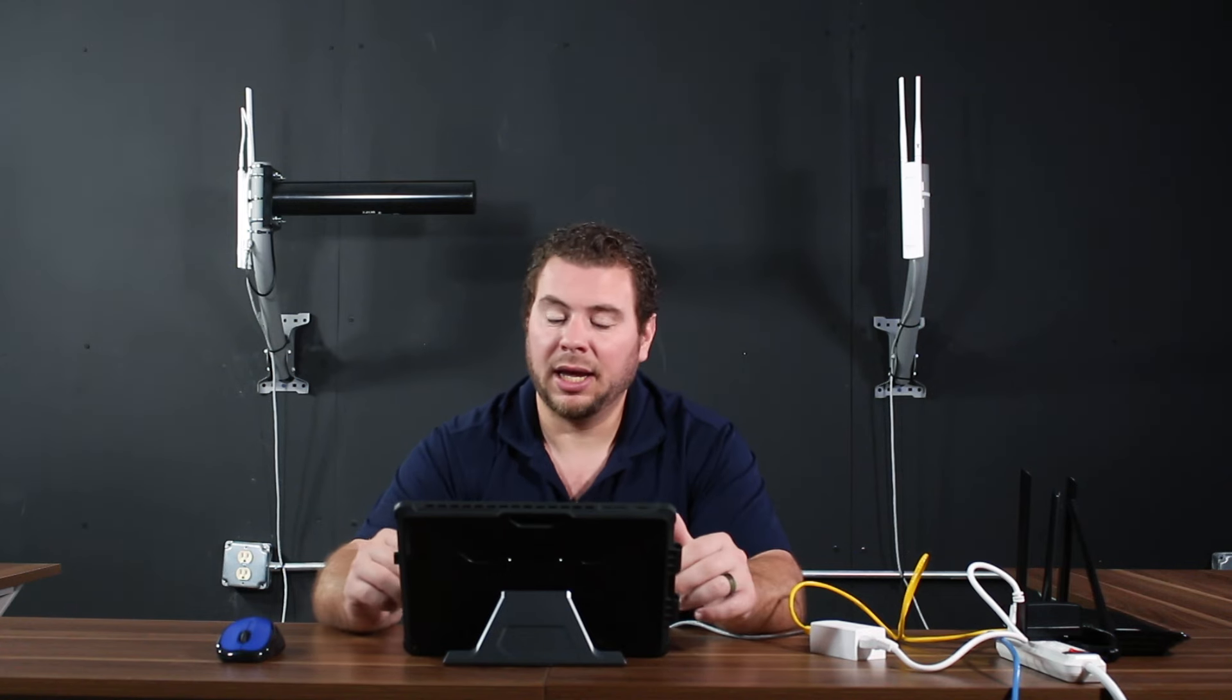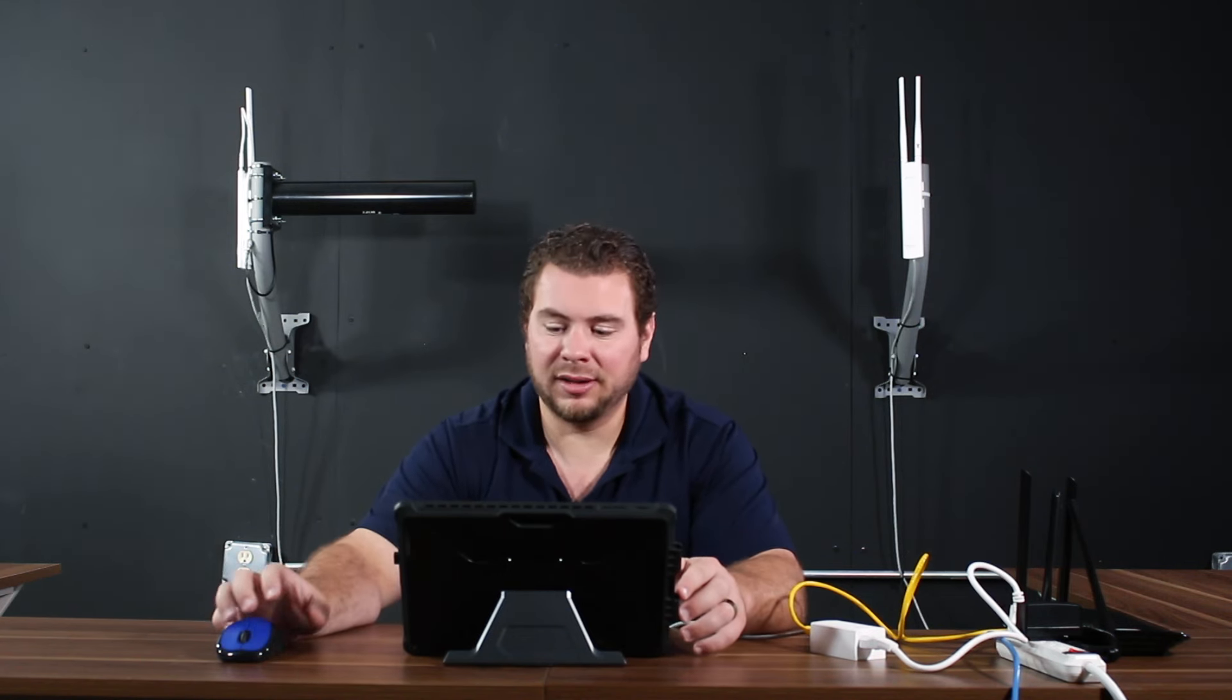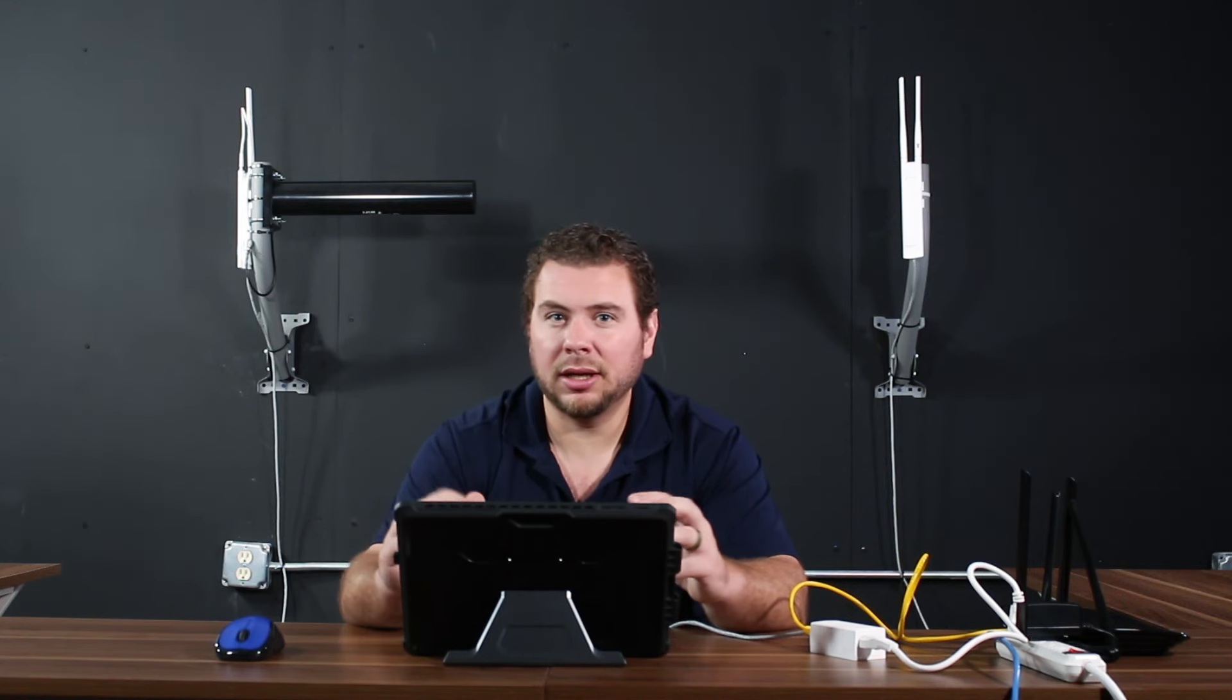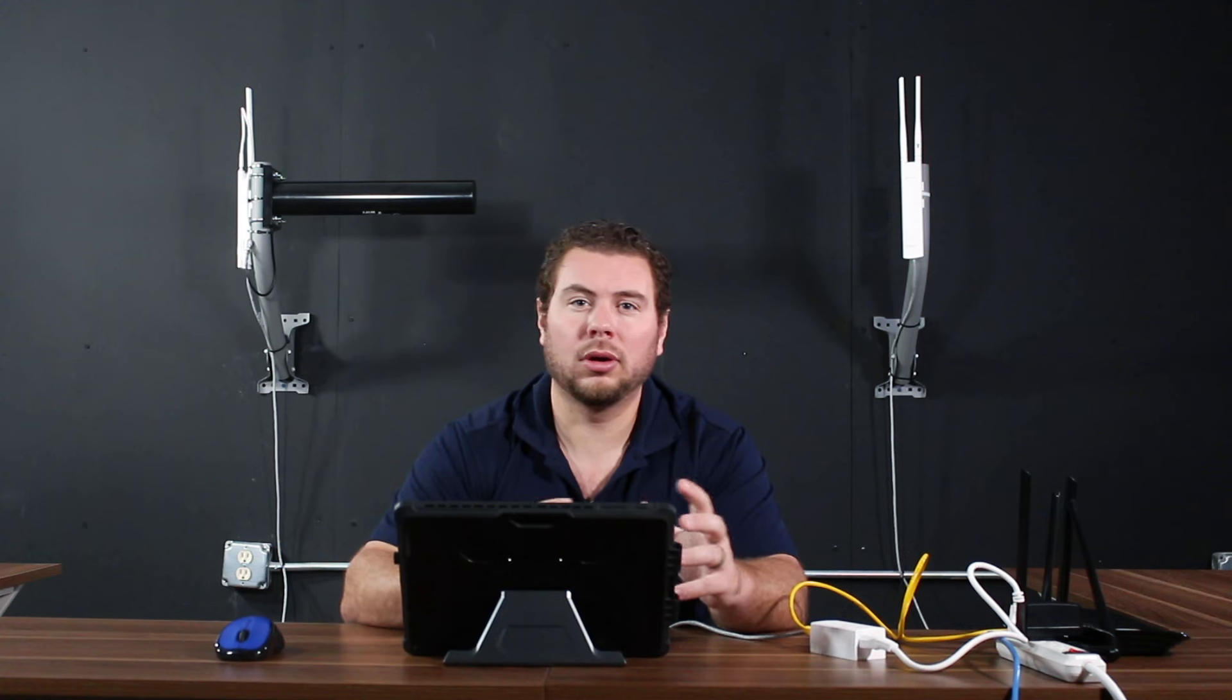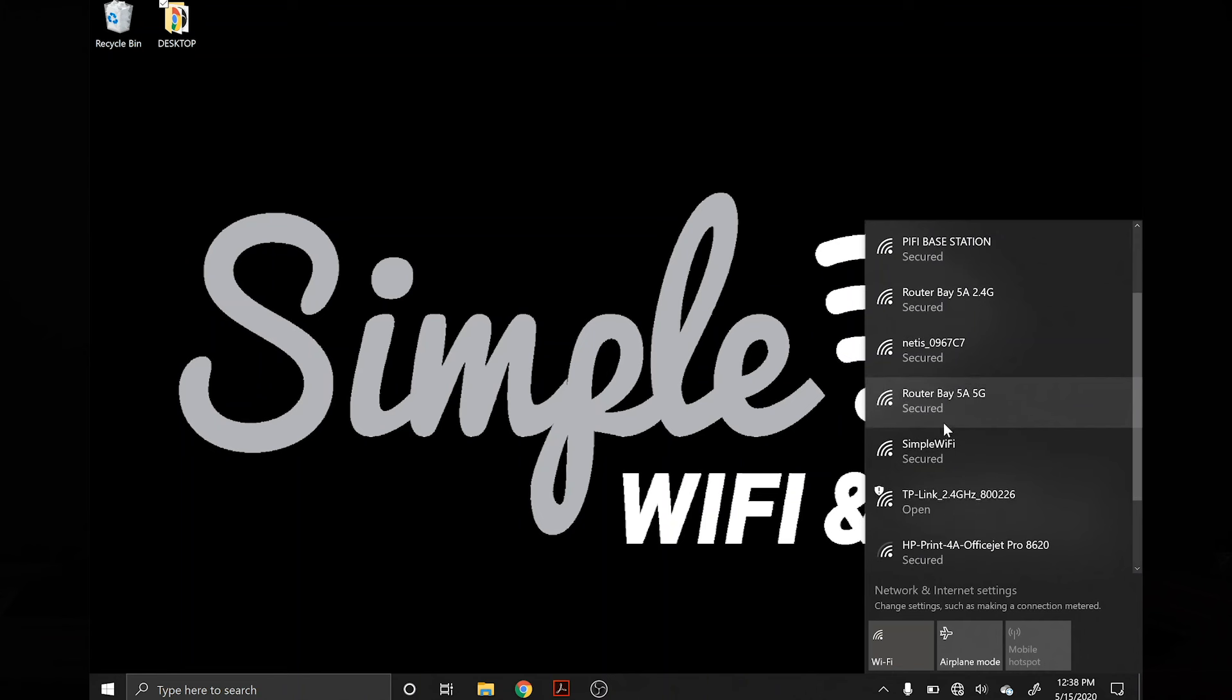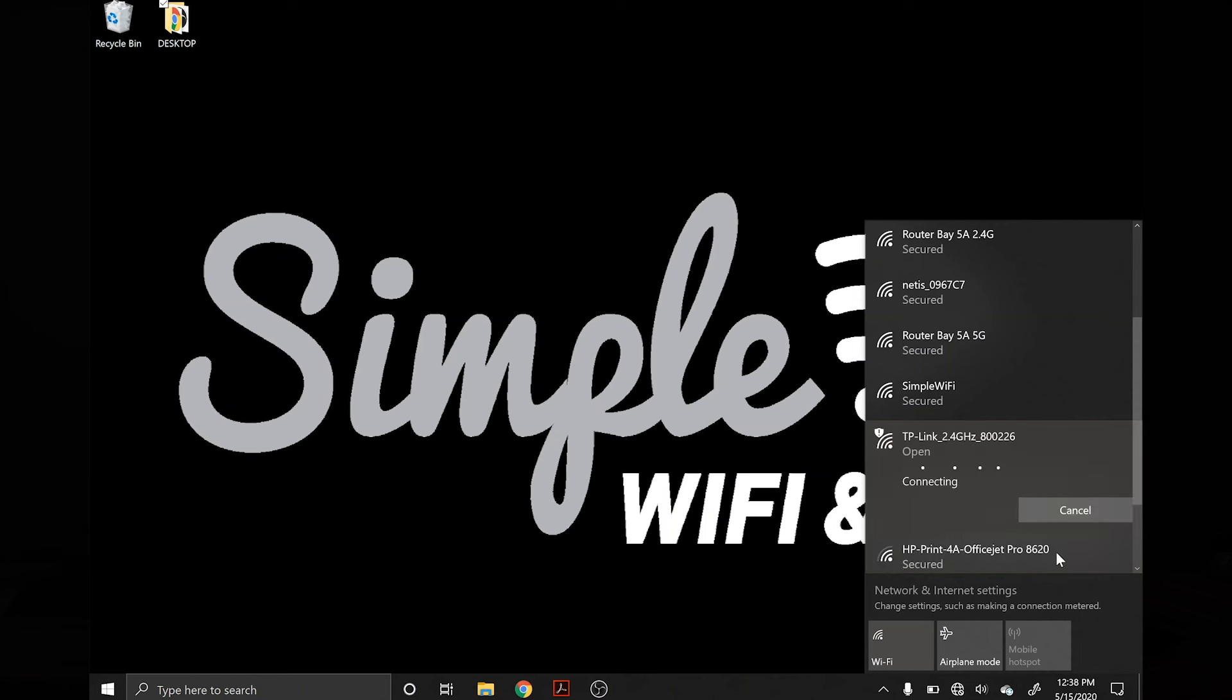Once you've got all that set up, now you want to take a laptop or tablet or mobile phone with a web browser and connect to the access point SSID, which is typically some variation of TP-Link and the frequency 2.4 and maybe a model number. So you go to your Wi-Fi settings and find TP-Link 2.4 gigahertz with the SSID with the MAC ID or serial number ID. We're going to connect to it.